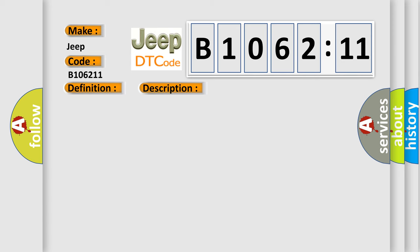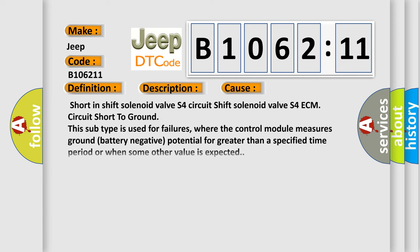This diagnostic error occurs most often in these cases: Short in shift solenoid valve S4 circuit, shift solenoid valve S4 ECM circuit short to ground. This subtype is used for failures where the control module measures ground battery negative potential for greater than a specified time period or when some other value is expected.